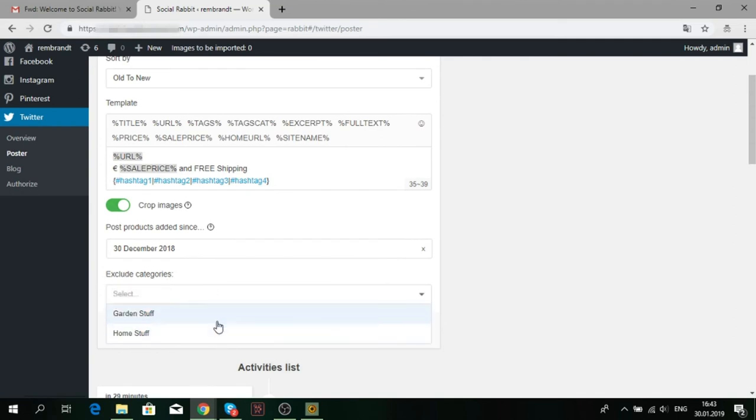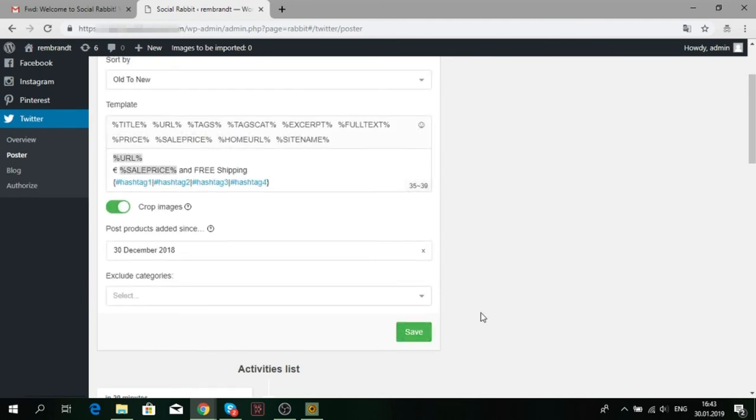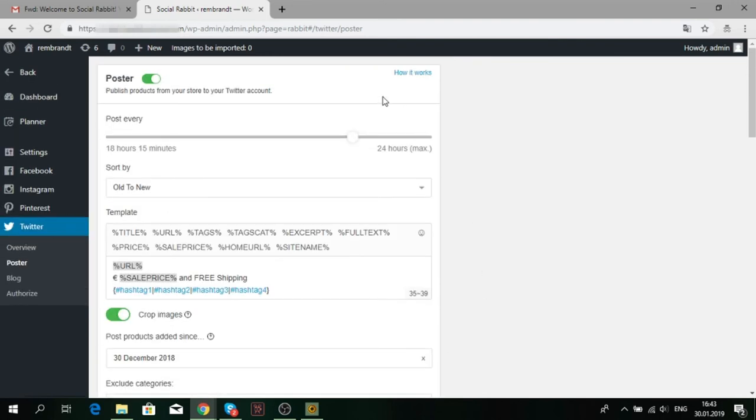Don't forget to save all the settings. There is the How it Works button in the top right corner. If you are not sure that you have done everything right, you can check yourself.